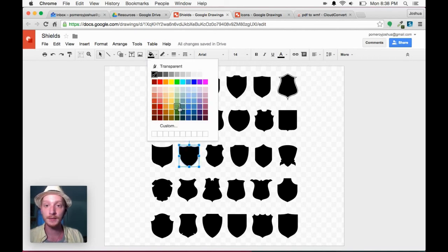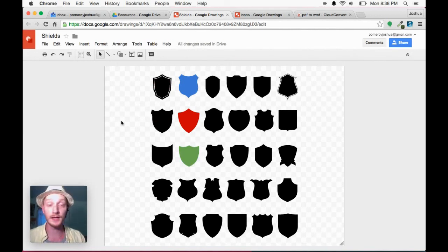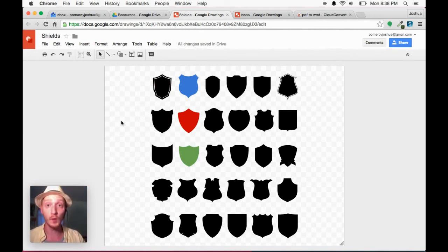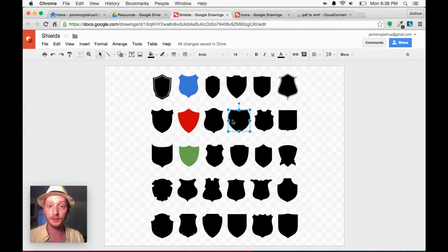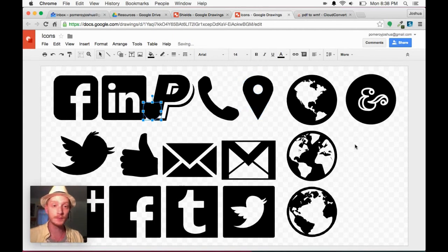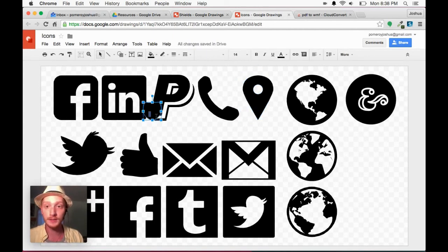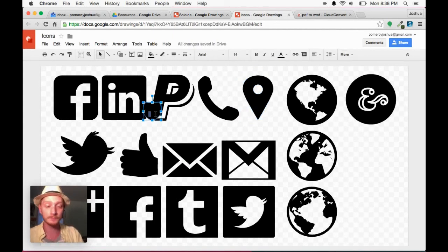So this is just really great. Now I've got a whole library of shields in one Google Drawings document. So I could just simply select one, copy it, and paste it right into another document. Just as easy as that.